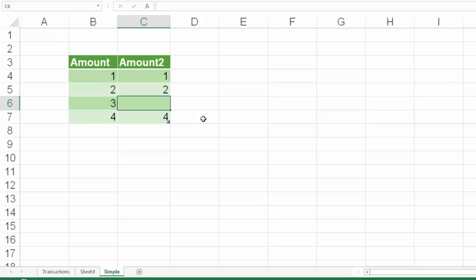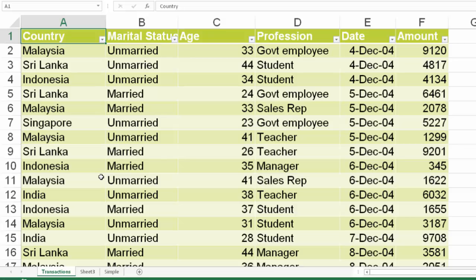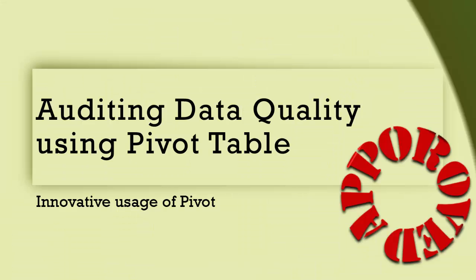Let's take some more complicated data and see how this works. At this point of time, the data looks good, but there are hundreds of rows of data and I'm not going to scroll down to check the quality. Here is a nice innovative new method of using pivot table for data quality audit.